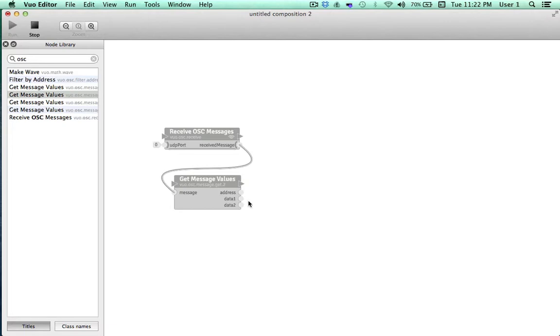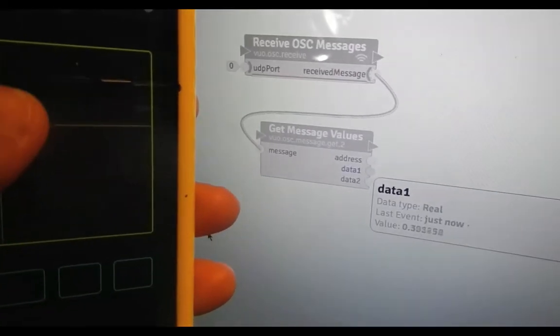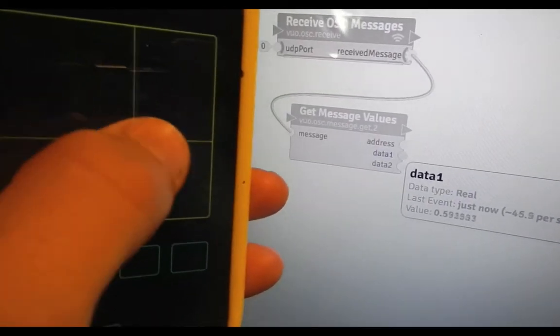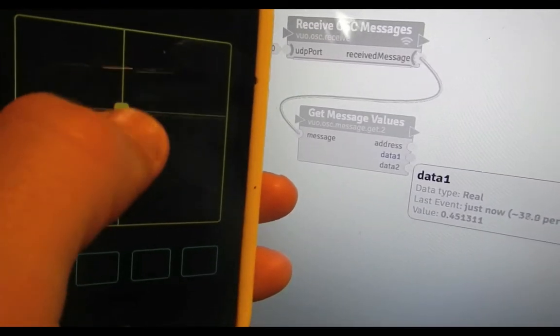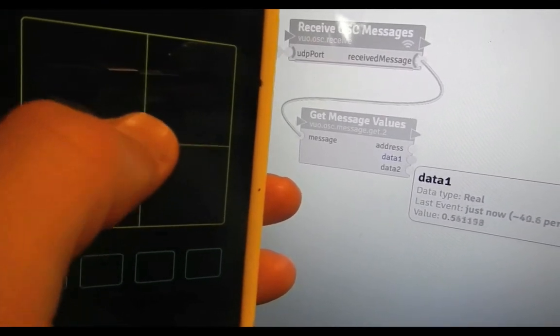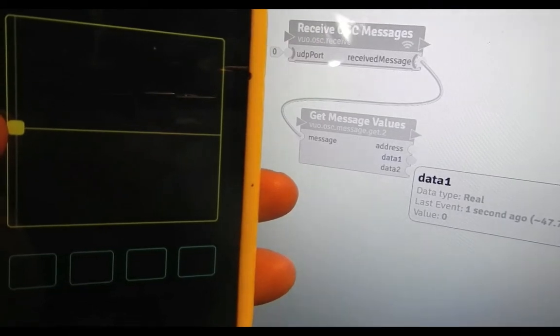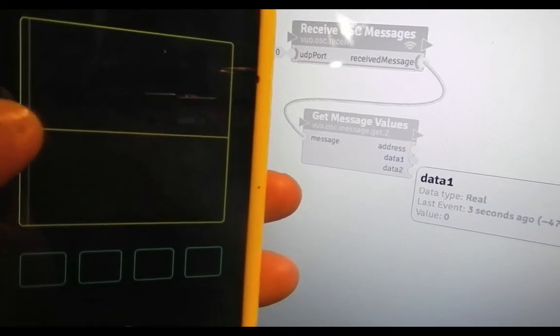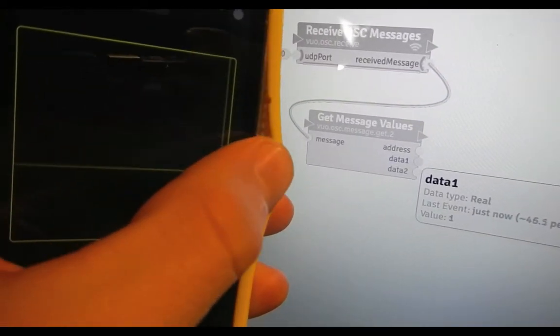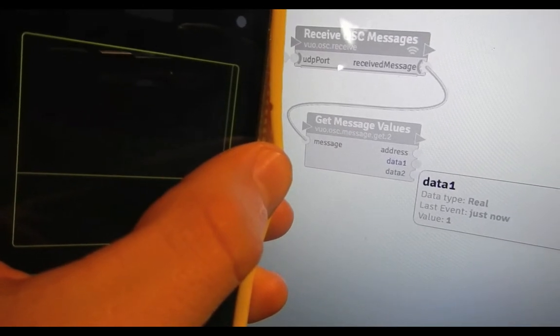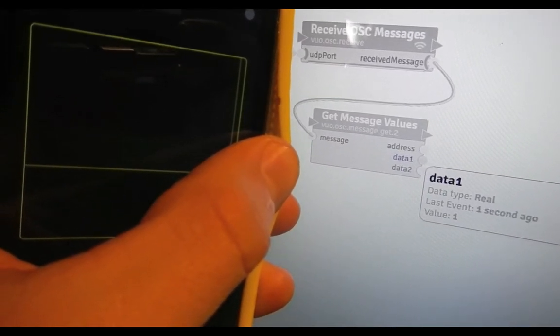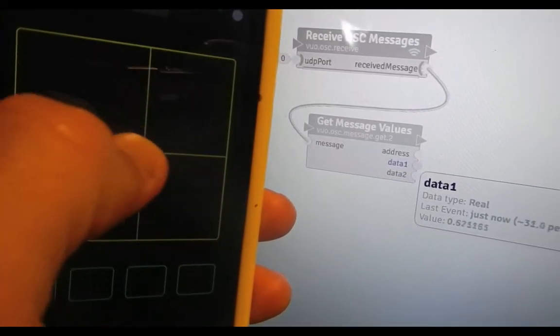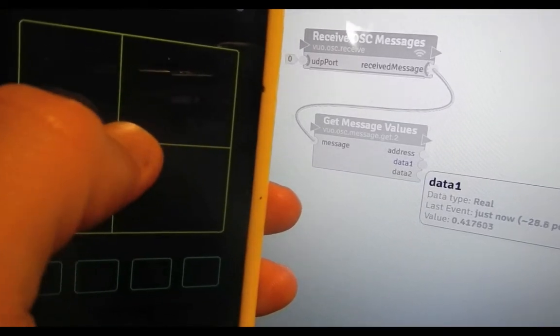When we hover over the port for Data1, we can observe that as I move my finger about the trackpad, the value doesn't fluctuate much when I move up and down. But when I move all the way to the left side of the window, it produces the value of 0. And when I move across the screen to the right edge, the value progresses to 1. This reveals that Data1 is producing values for the x-axis, with the 0 point being at the far left.